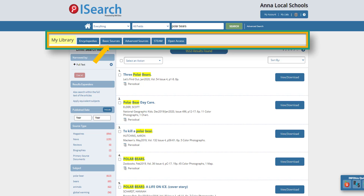You will find magazines and newspaper articles, usually at a lower Lexile reading level, on the Basic Sources tab. The resources on this tab are appropriate for learners K-12. You will find digital content from recognizable magazines, including Cricket for Young Learners, Scholastic magazines for Middle School Learners, and popular magazines like Time for Older Learners.